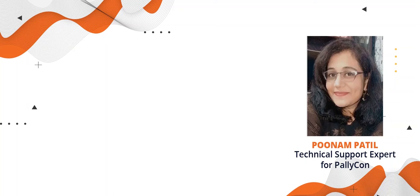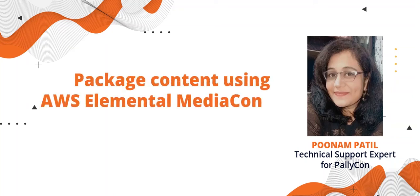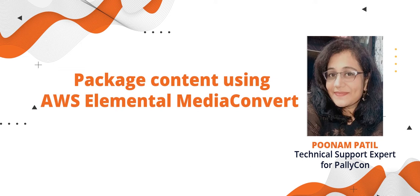Hello, this is Poonam, technical support expert for Palikon. In our earlier video, we had seen how to package content using Palikon CLI Packager. In this video, I'll walk you through the process for packaging VOD content using AWS Elemental Media Convert Service.